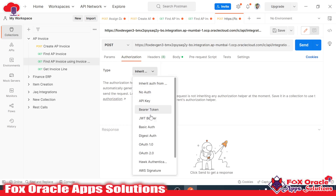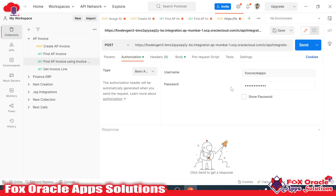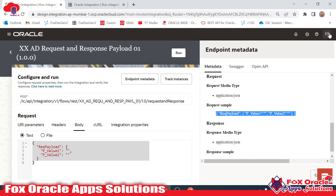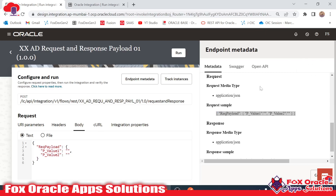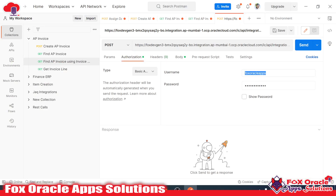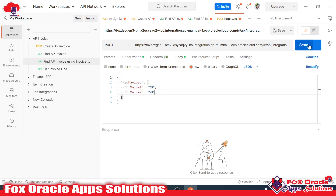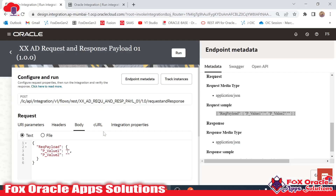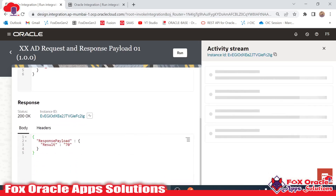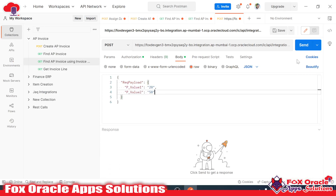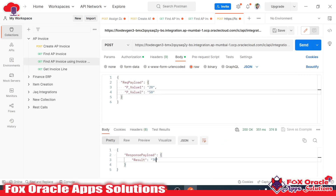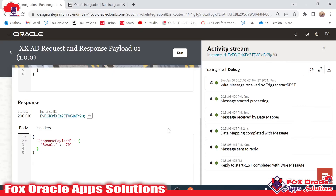Before running the integration, we have to add authentication. In Authentication, provide the user ID and password of the integration instance — the user with which we logged into this integration instance. My user is 'oracle apps,' so I provide that username and password. Now we have the payload ready. Suppose I pass values 20 and 50 — the response payload will return 70. If I pass 120 and 500, it will return 620. This is how you can test your REST API integration. If you like this video, don't forget to subscribe to our channel — thank you so much for watching.